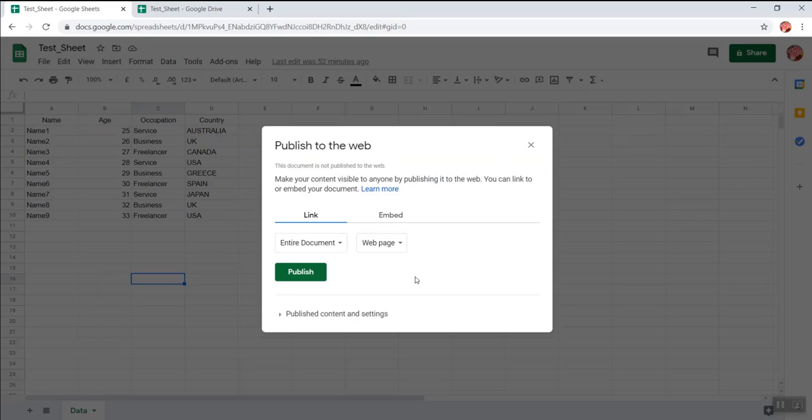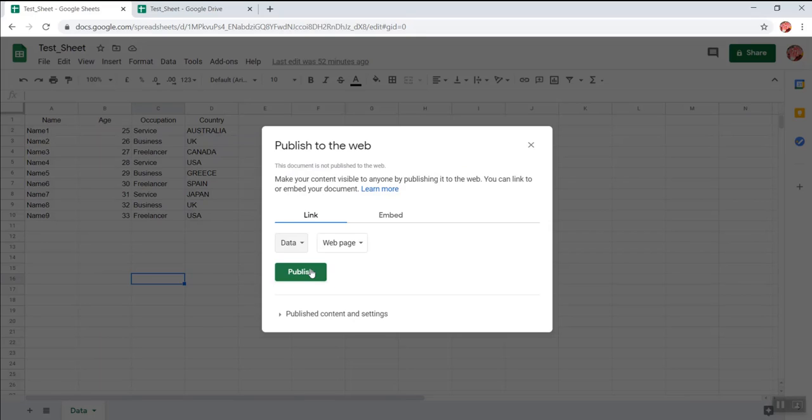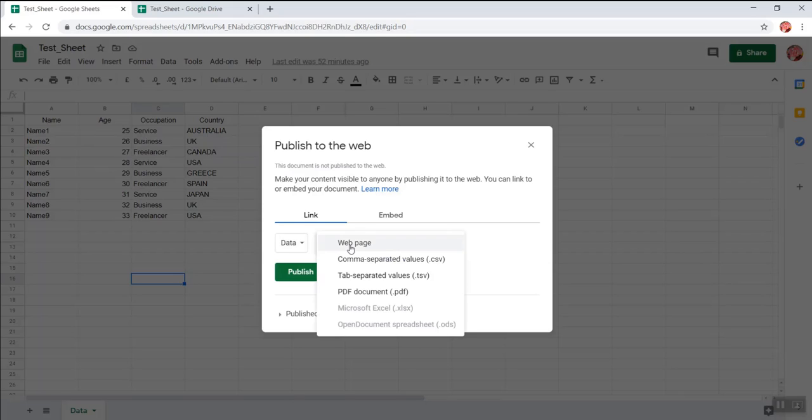So the first selection is what you have to publish. So I want to publish this sheet. The name of the sheet is data. So I'm selecting data and I want to select it as a web page.